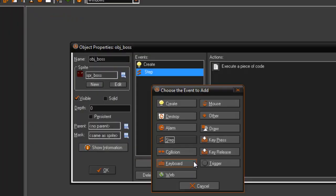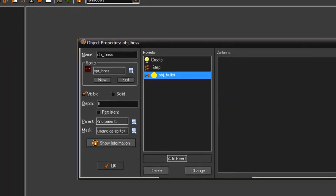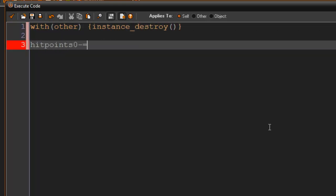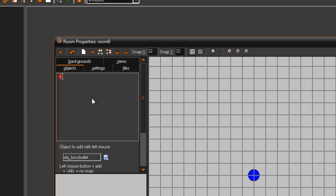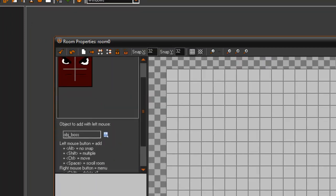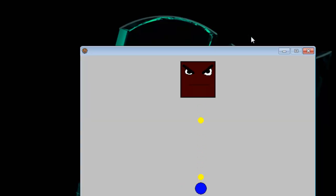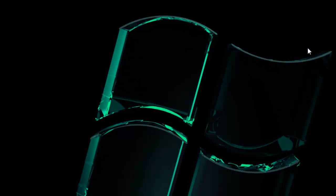Now in the collision event with obj_bullet — the bullet the player shoots — we say 'with other, instance_destroy' and hit_points minus equals 10. If we go ahead and put him in the room and play it, we hit him and now he's a frowny face, and then that mad face. So that all works. Now let's get on to what he actually does in each phase.